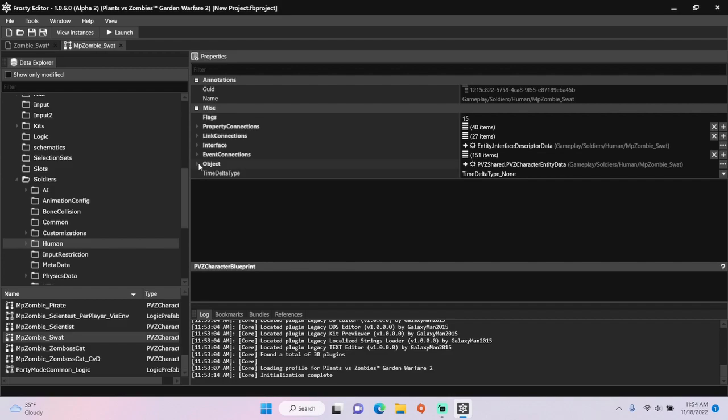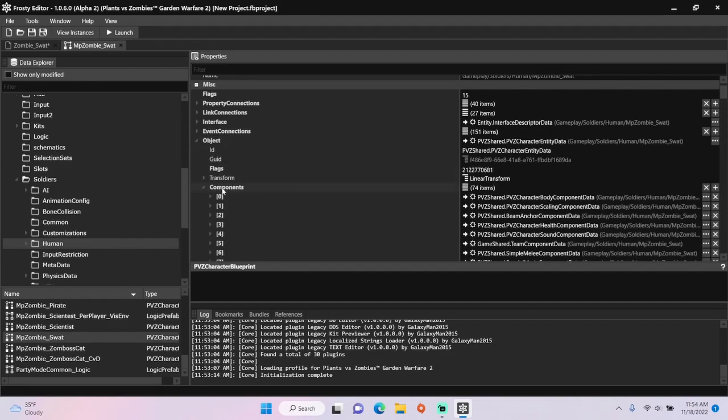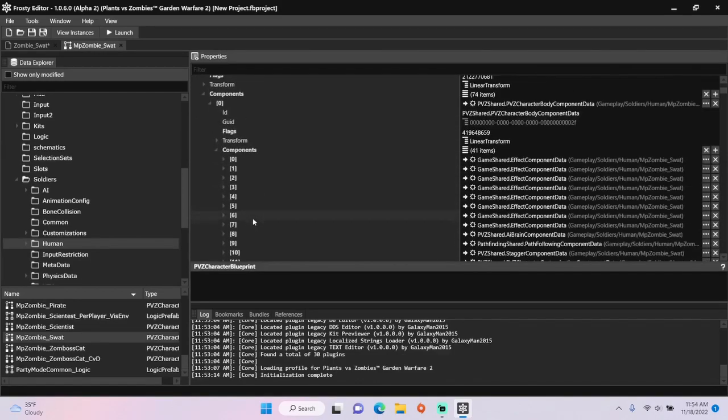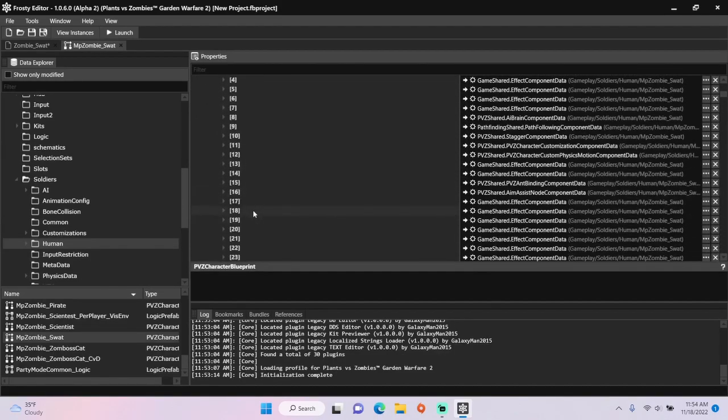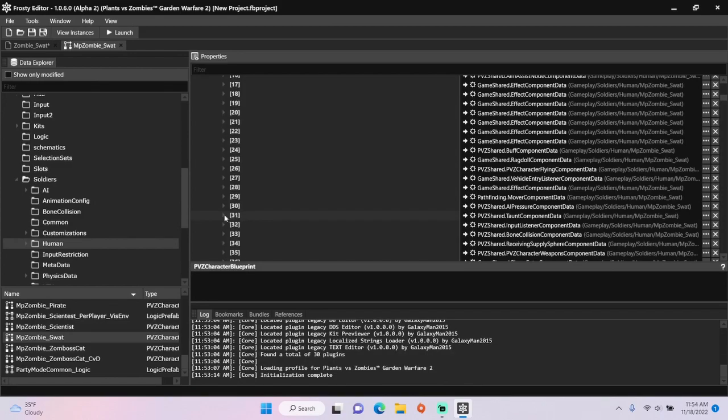Open the object, open the components, open the body component data, and open its components. Then scroll down until you find the taunt component data, open it up.